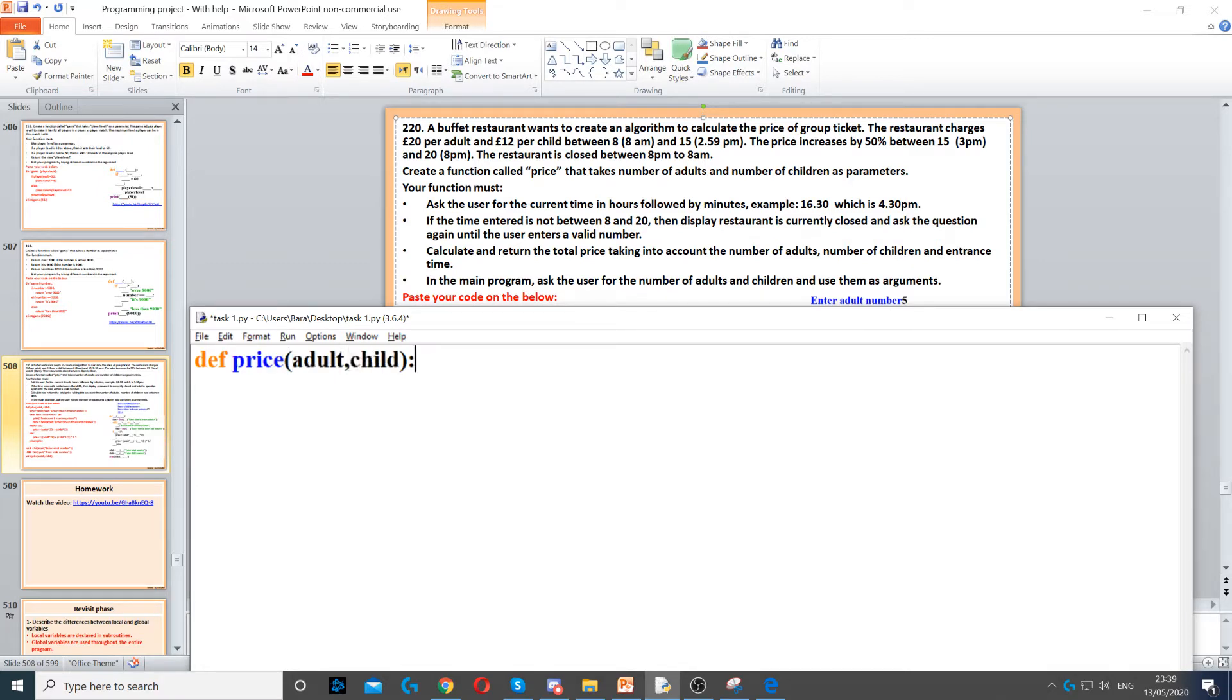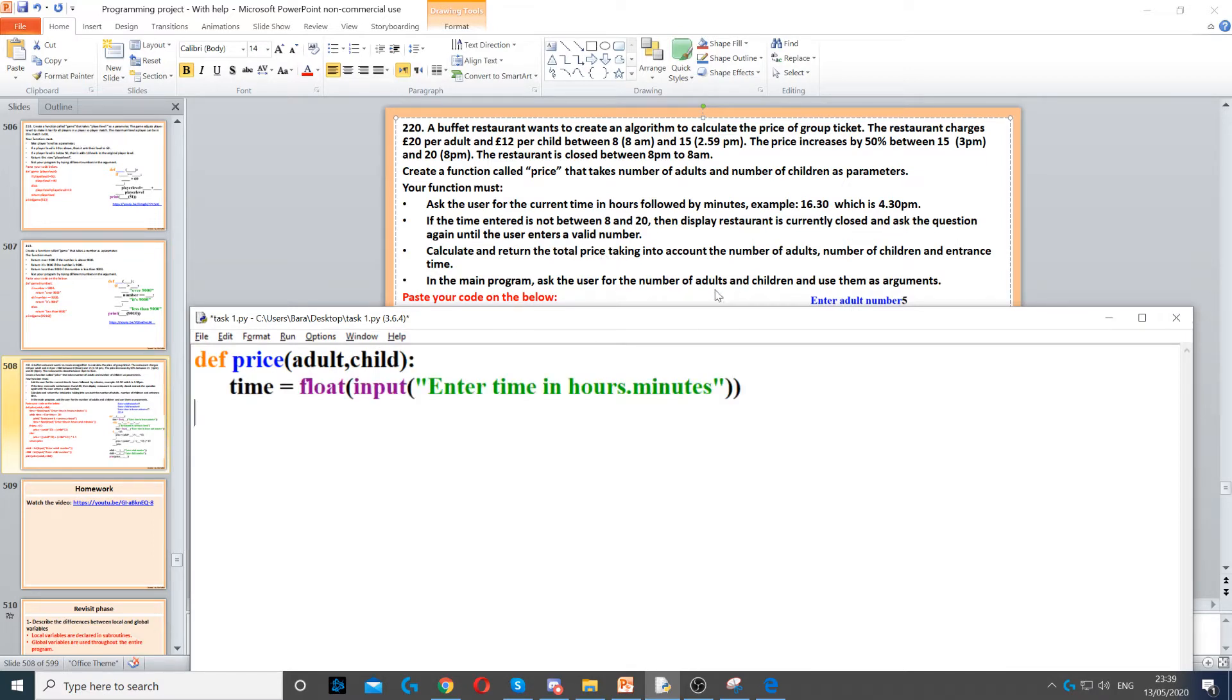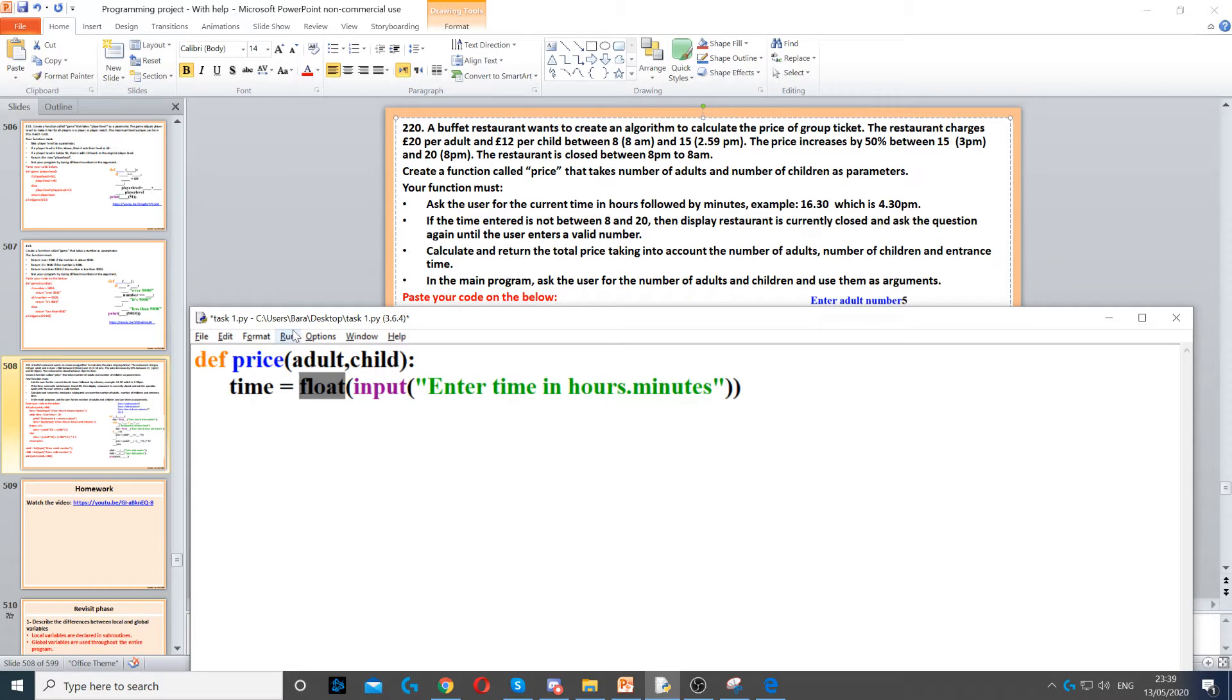Then it says ask the user for the time, for the current time. Now we're going to use float just so they can enter minutes and seconds, so for example 16.30 or 4.30.